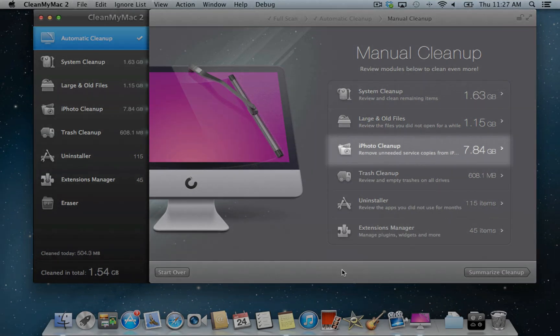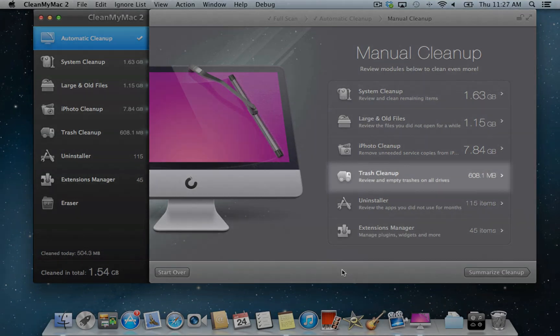iPhoto cleanup will clear out hidden original copies of images kept by iPhoto after you edit your photos. Trash cleanup will empty system trash folders all over your system, including iPhoto trash.